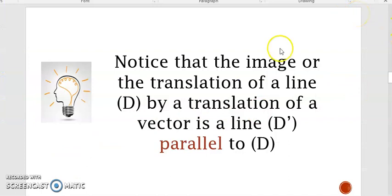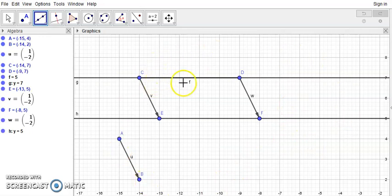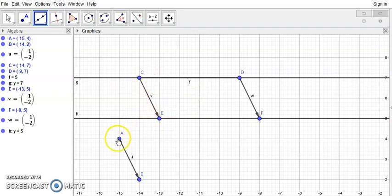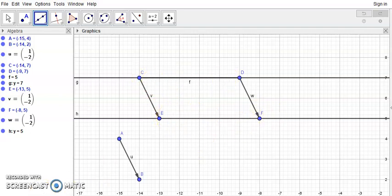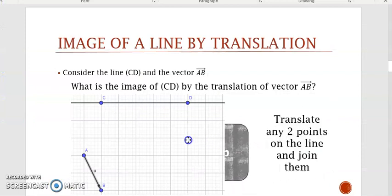Notice that the image of a line D by a translation is a line D' parallel to D. Looking at the diagram, these two lines are parallel. Since E is the translate of C by vector AB, then AB equals vector CE. Similarly, vector DF equals vector AB. Hence, vector CE equals vector DF, so quadrilateral CDFE is a parallelogram, and the two lines CD and EF are parallel. Here is a recap of how to translate a line by vector AB.